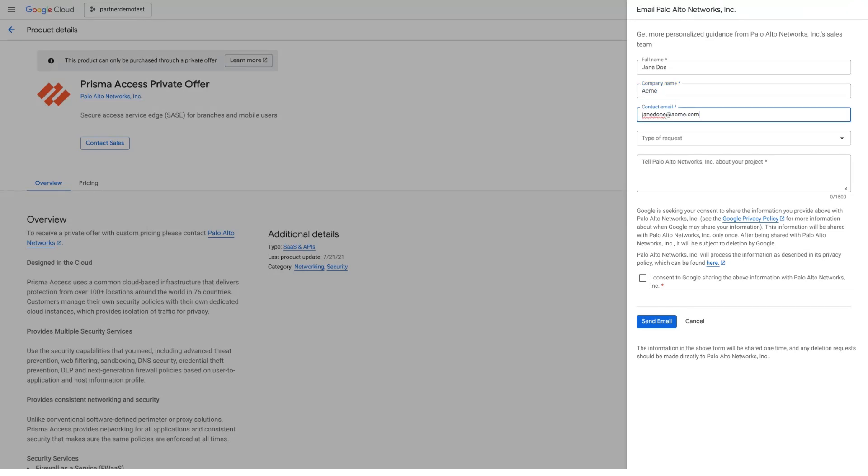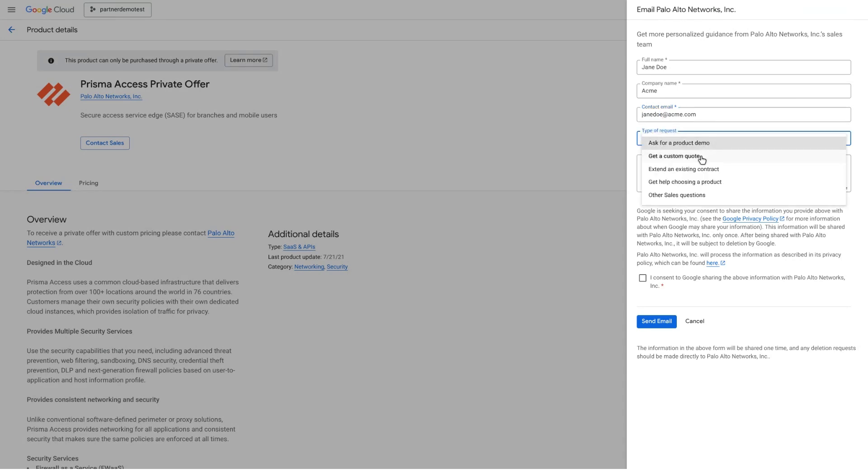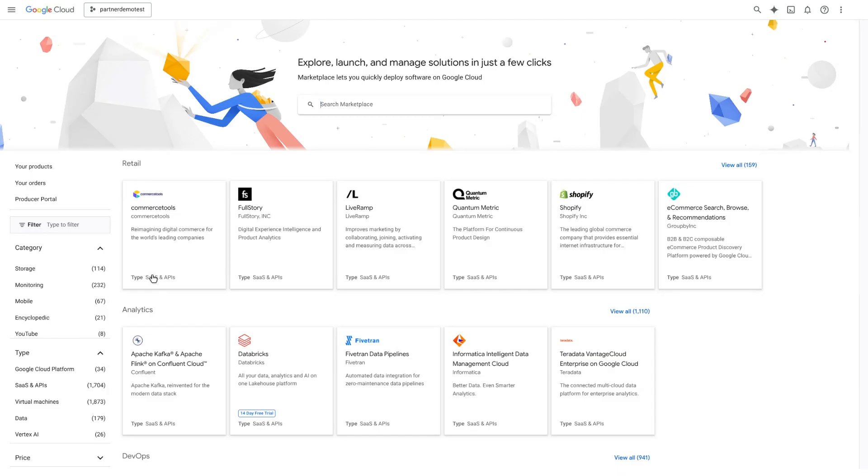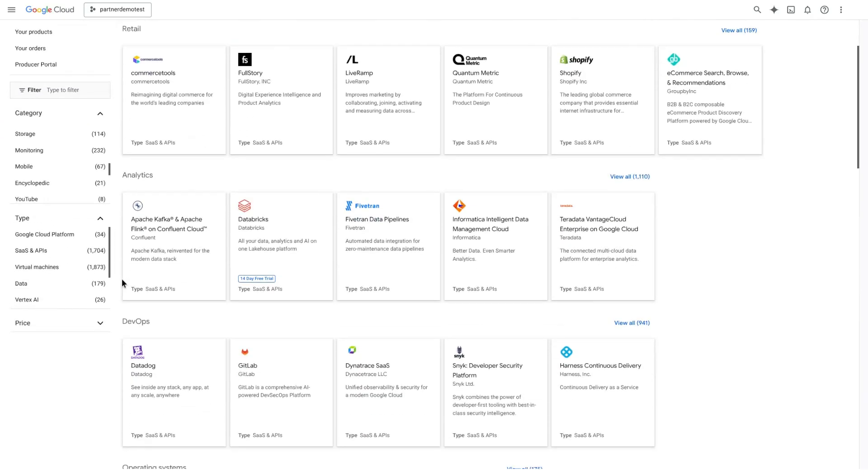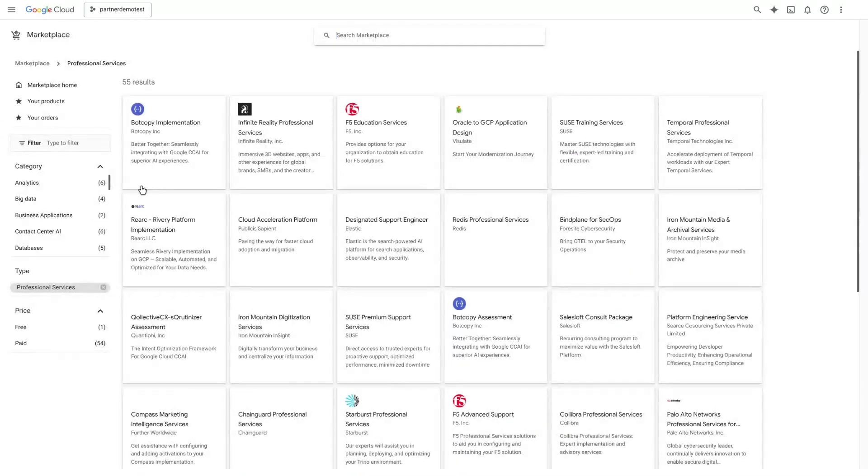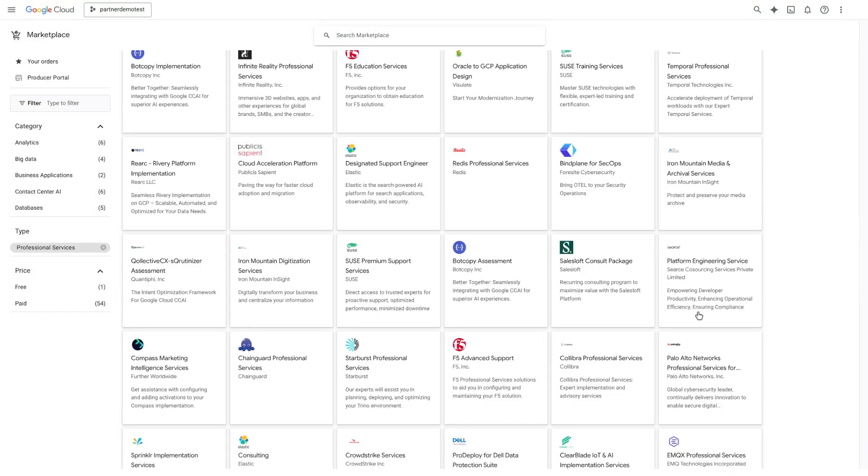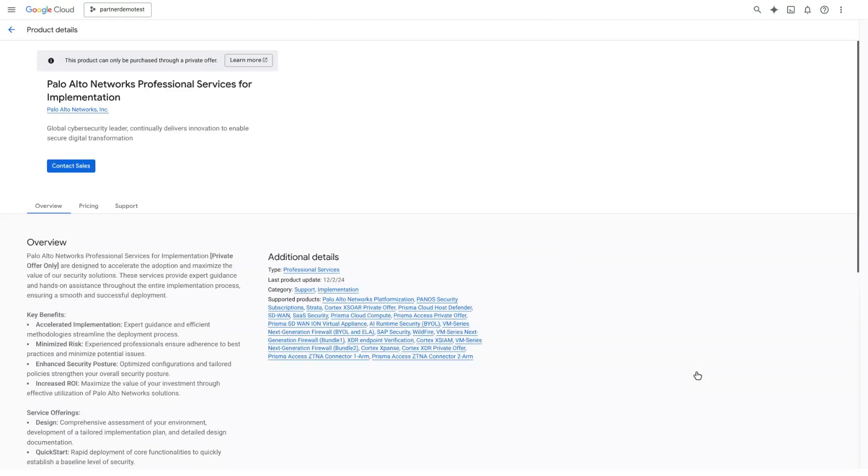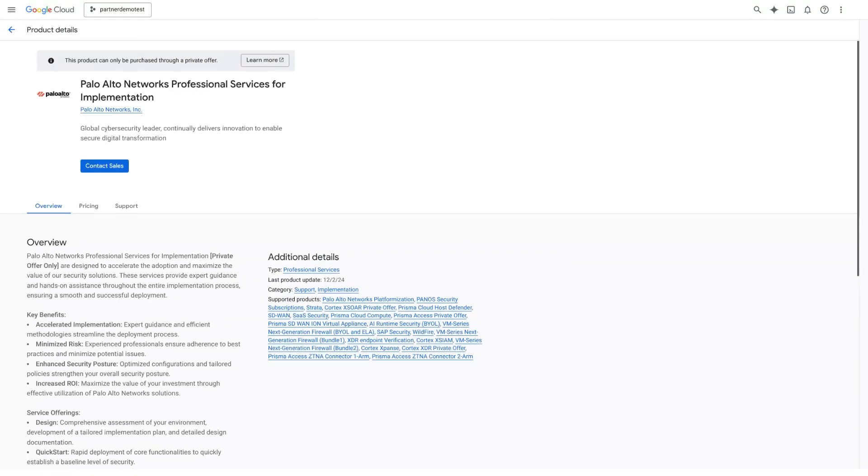If you have a Google Cloud commitment, purchases of qualifying solutions can draw down on your commitment. Access professional services through Google Cloud Marketplace to support the end-to-end software lifecycle and maximize your investment's value.